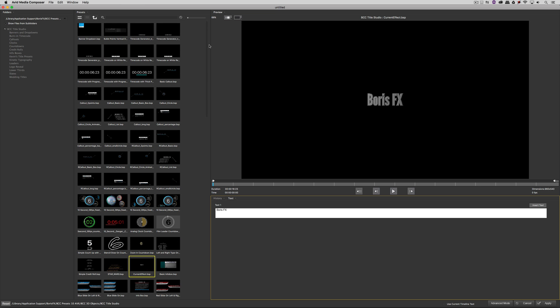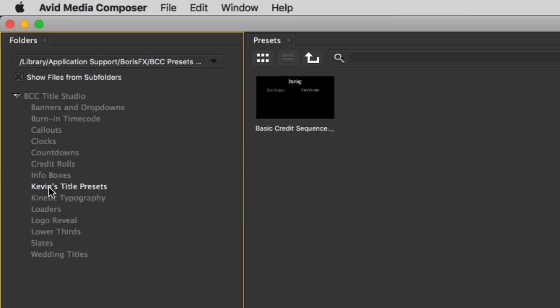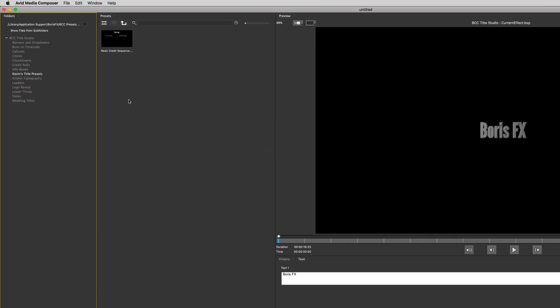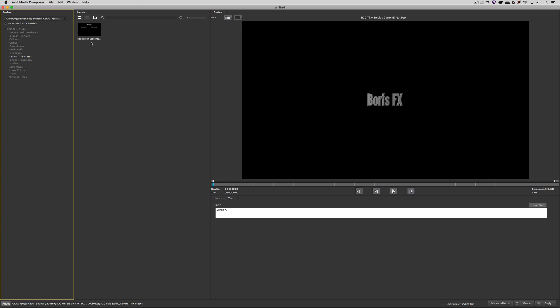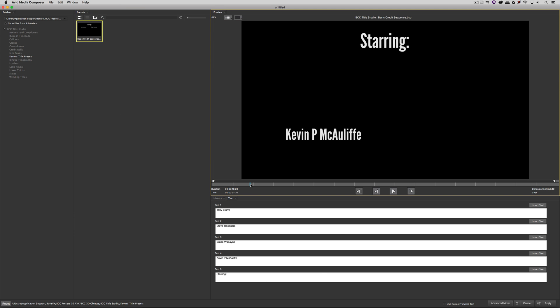Well, no problem. You'll remember that I created a new category called Kevin's Title Presets. All I have to do is come over here to the left, select Kevin's Title Presets, and I'll now be shown only the titles that are inside of that folder, which in this case is my basic credit sequence.